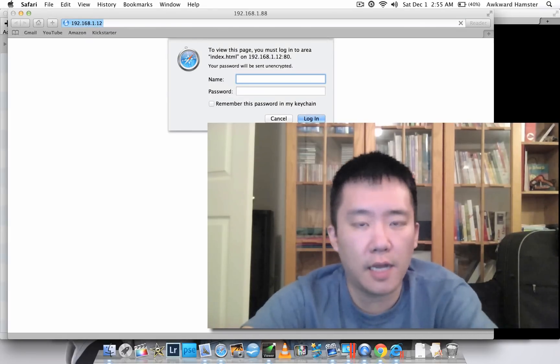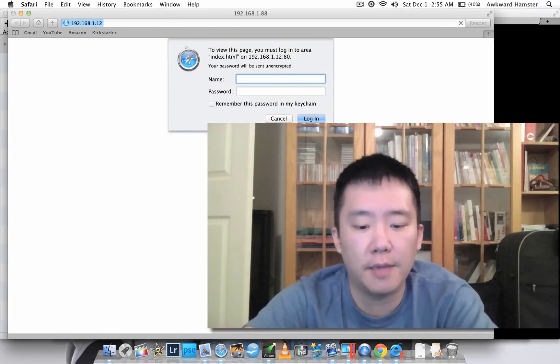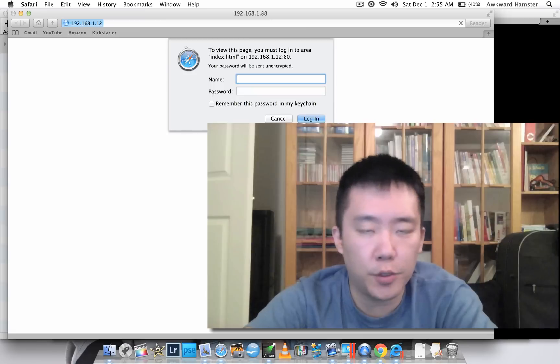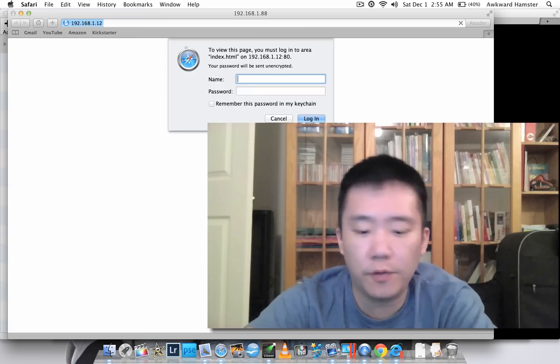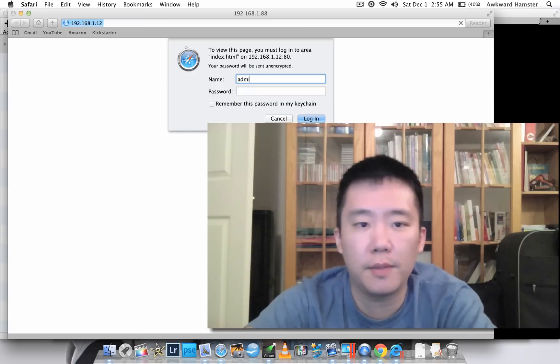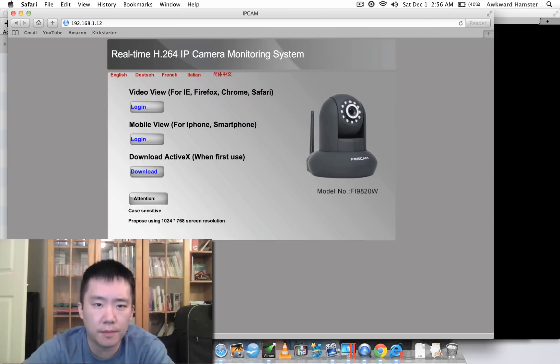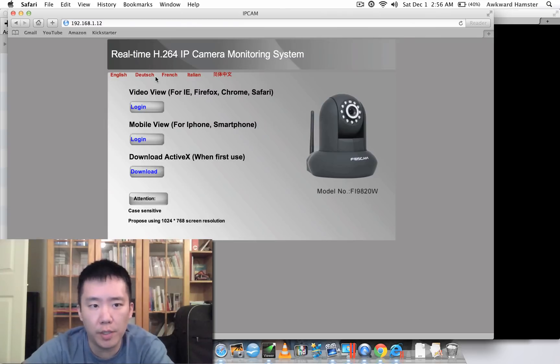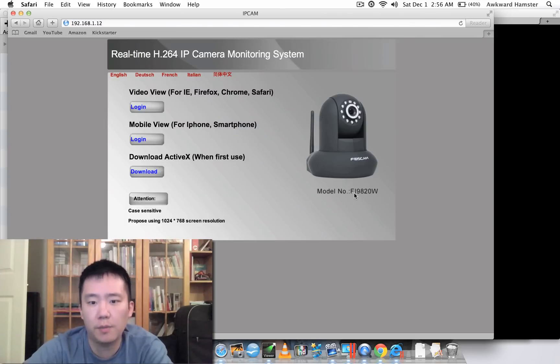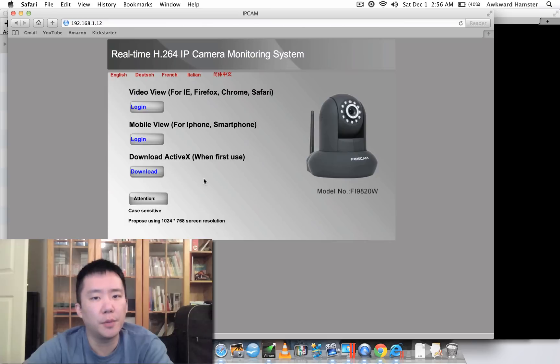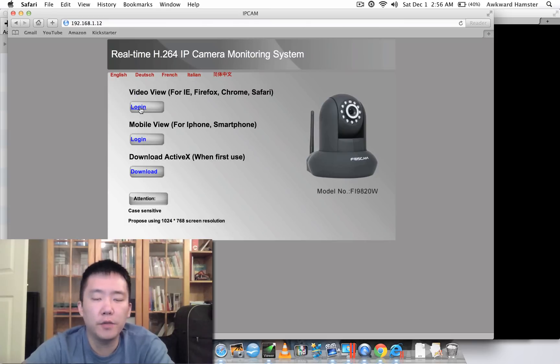So just to log into this FOSCAM, the default user ID is always the same, admin, admin, and this is their new GUI window. This one is the H.264, my number is 9820W. Now the video view is where I'm having problems with.